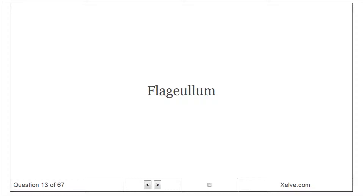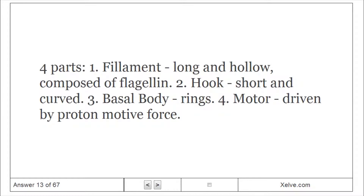The flagellum has four parts: 1. Filament — long and hollow, composed of flagellin. 2. Hook — short and curved. 3. Basal body — with rings. 4. Motor — driven by proton motive force.